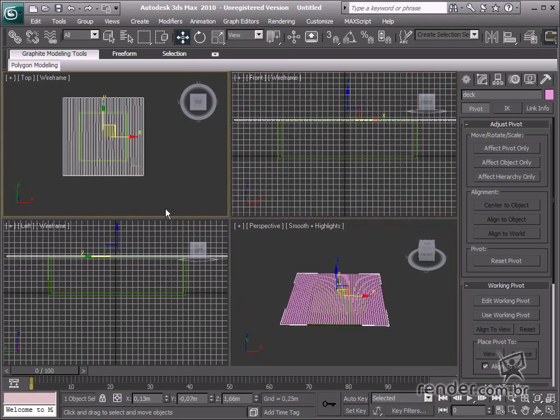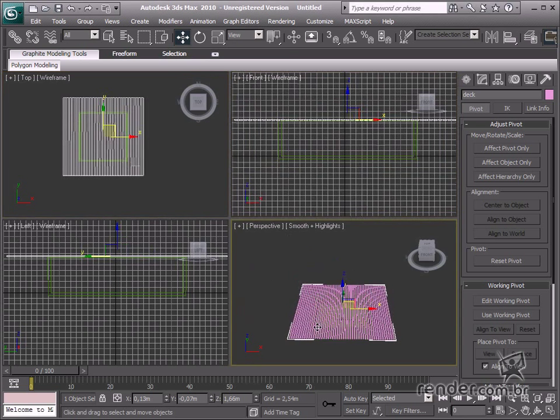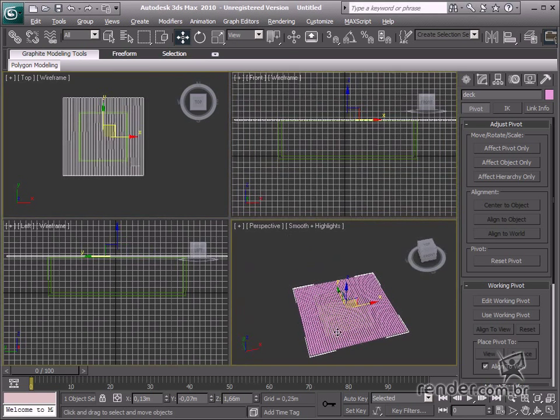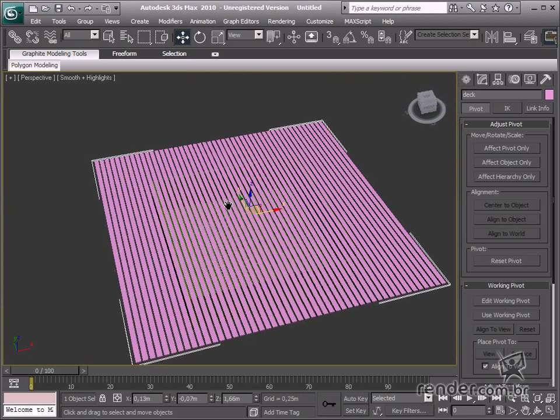Now create a box the same width and length as the pool. Place it over the swimming pool.